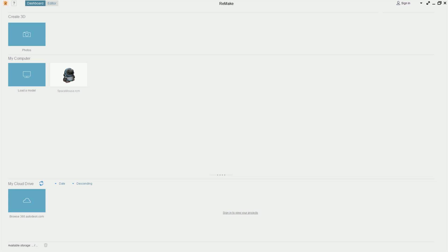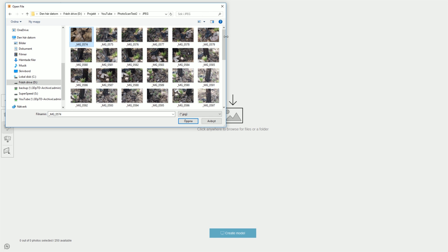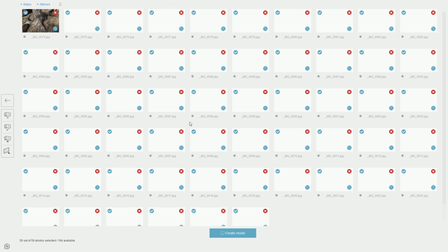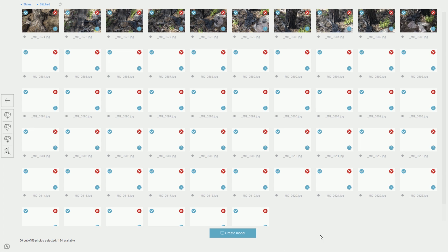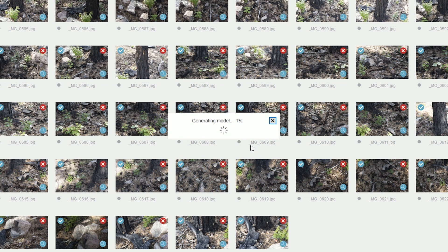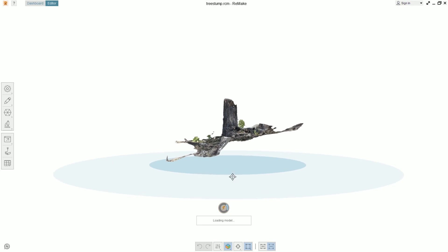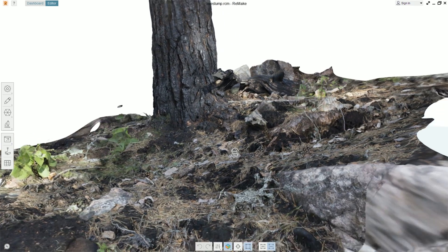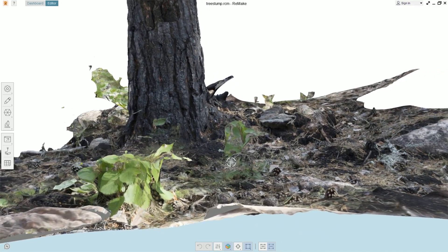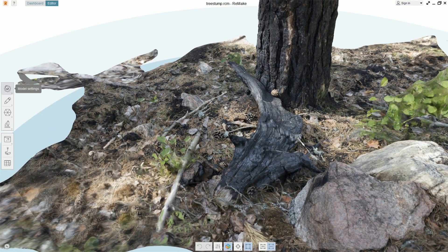This is the user interface of Autodesk ReMake. We're going to create the 3D model offline — you could do it online if you want. We need to use JPEGs in this case, so I converted them in Photoshop just like before but saving as JPEG. Here are the settings: I'm doing a tree stump, quality set to Ultra. It took around two hours locally to generate this model. It's fairly similar to the Agisoft PhotoScan result, though you can see the leaves have slightly less detail.